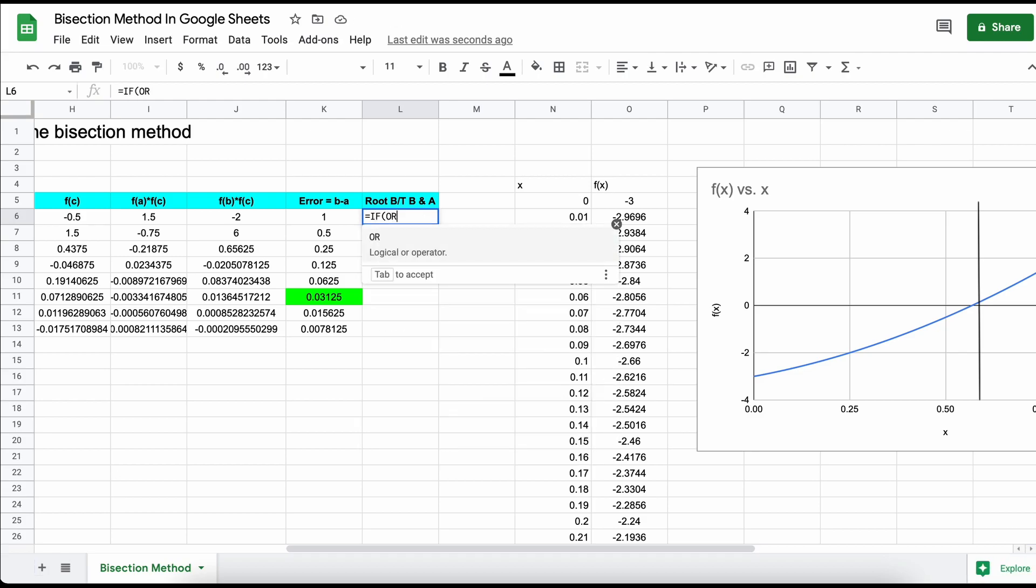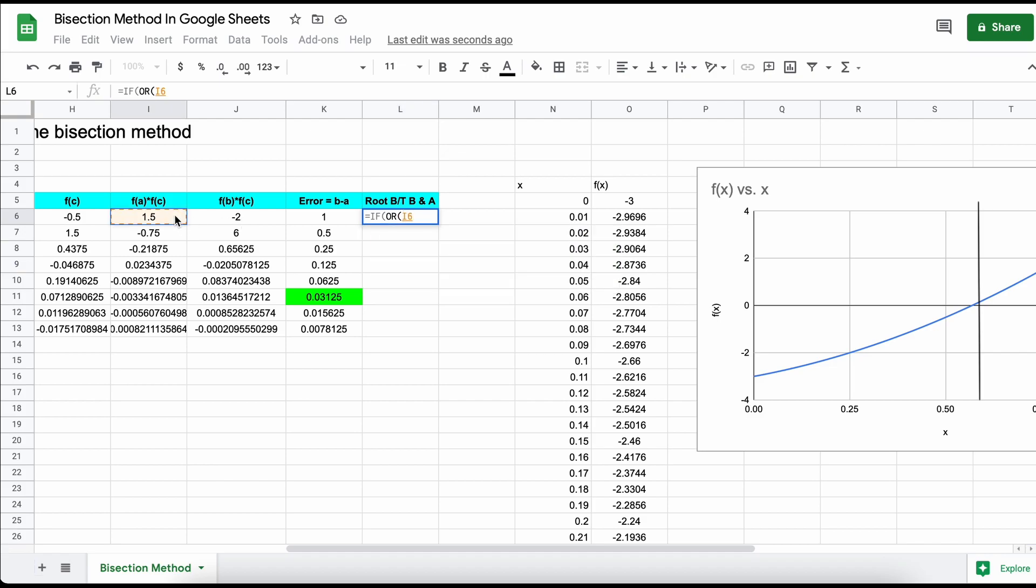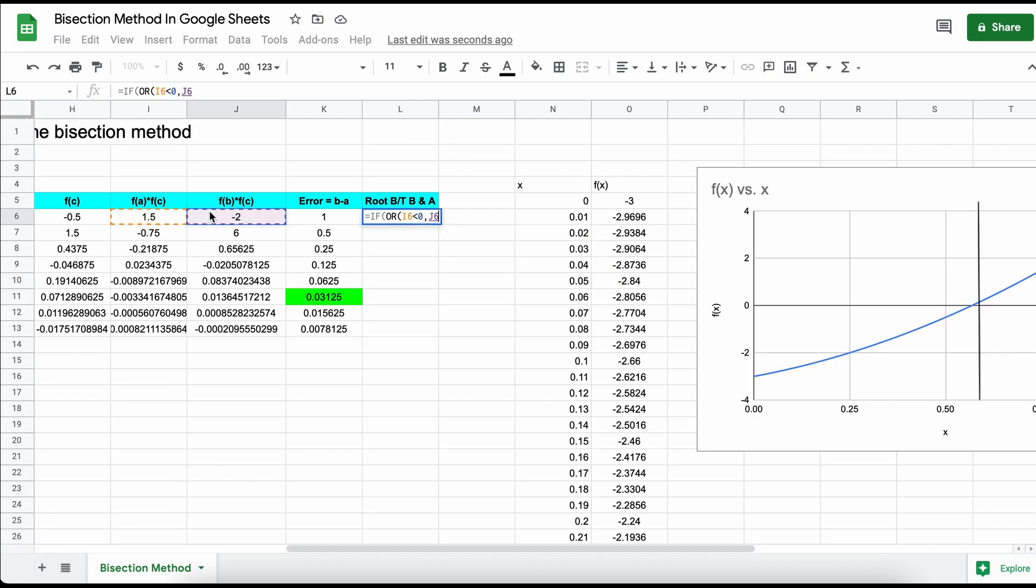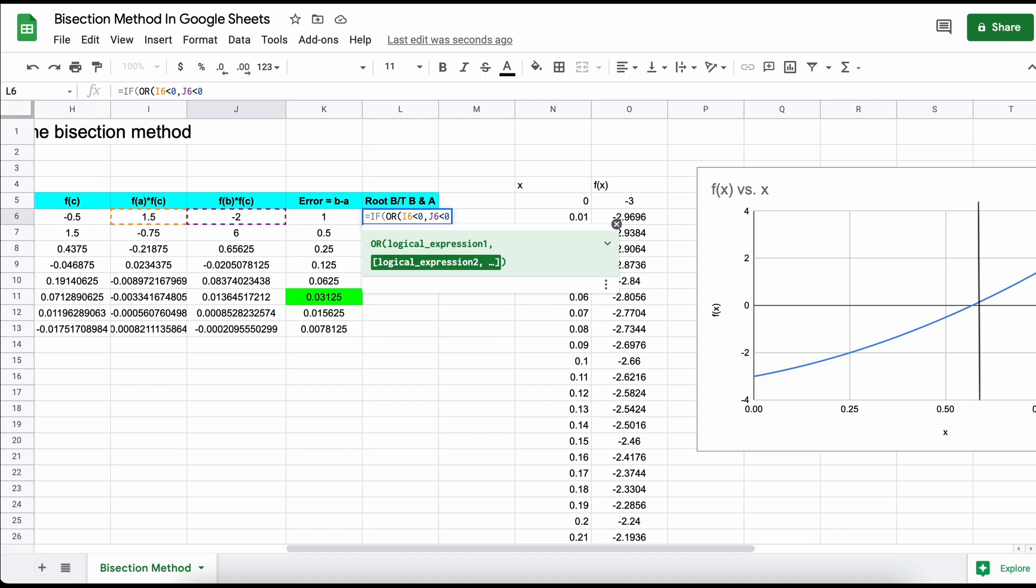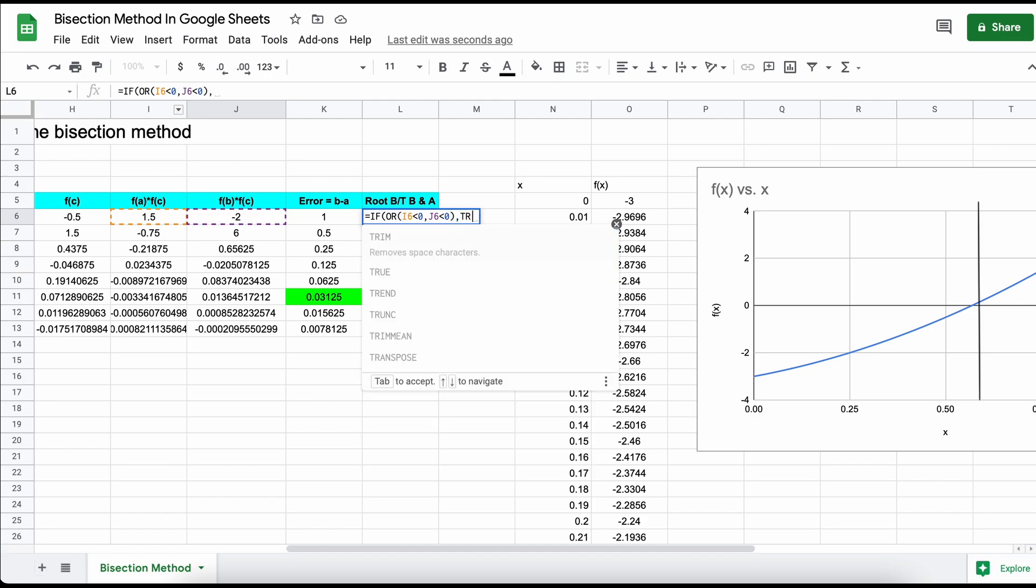So to accomplish this, let's create an if or statement which states that if f of a times f of c, or f of b times f of c, and just note the syntax here, is less than 0, we print true, there is at least one root present, or if it is false, we print that.